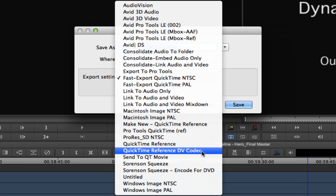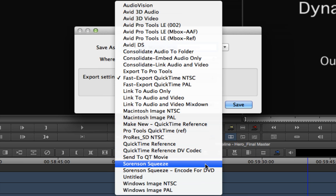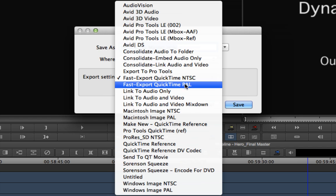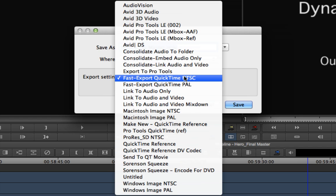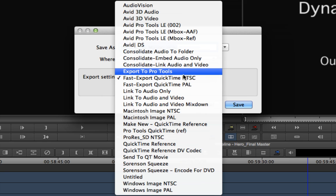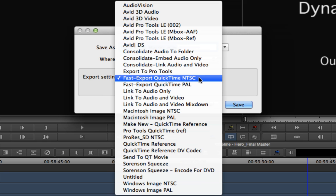When you need to do a QuickTime movie export, which is pretty common, you can choose either Fast Export or Send to QuickTime movie. Choose Fast Export QuickTime NTSC from the menu.